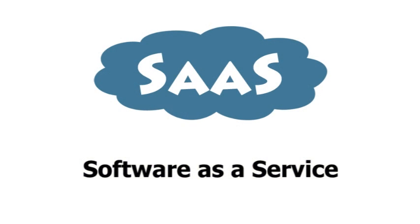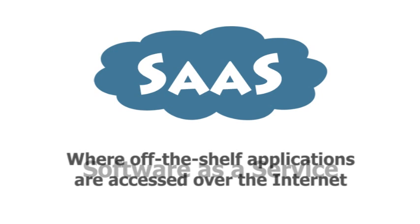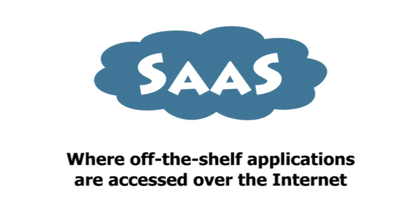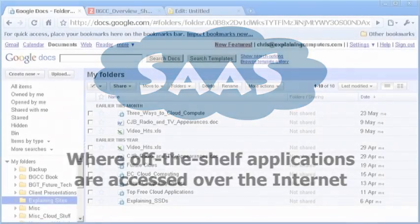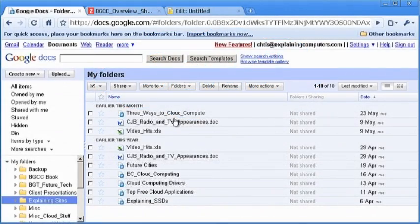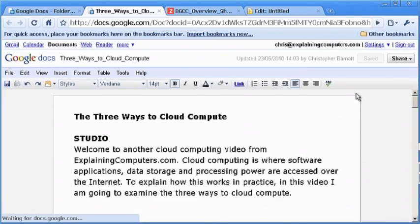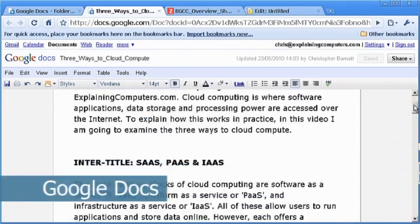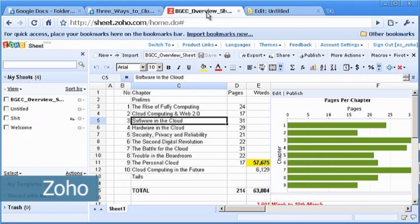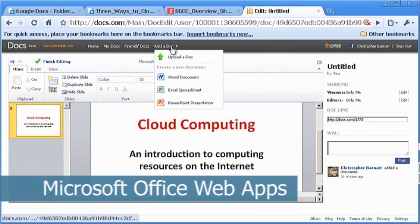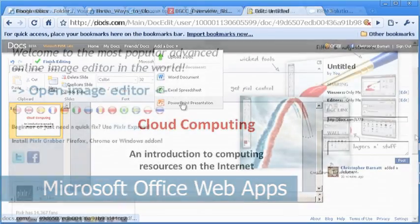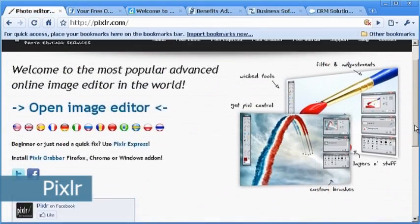Software as a Service, or SaaS, is the easiest way to cloud compute, and is where off-the-shelf applications are accessed over the internet. For example, Google, Microsoft, and Zoho each offer an online word processor, spreadsheet, and presentation package. There are also some great creative SaaS tools.